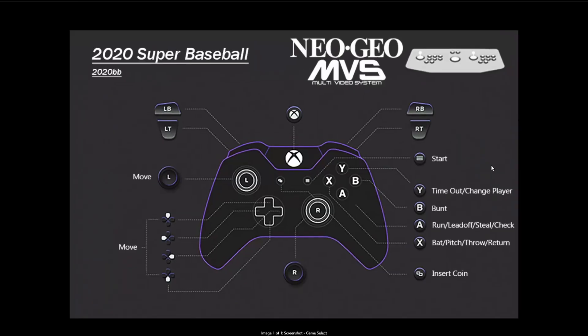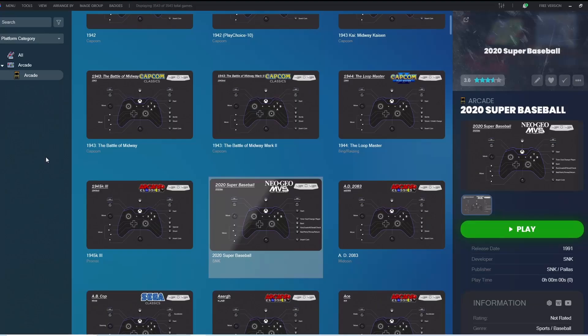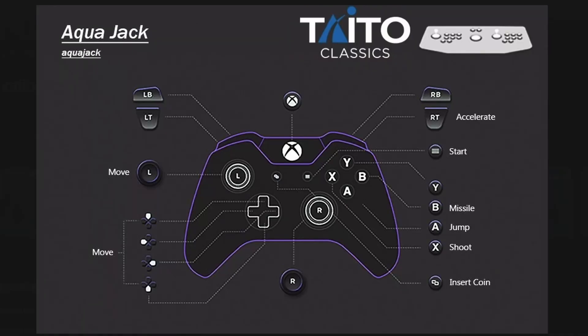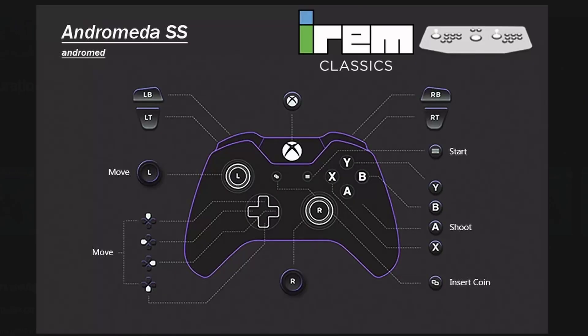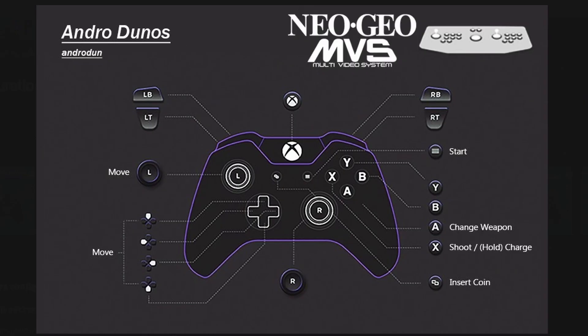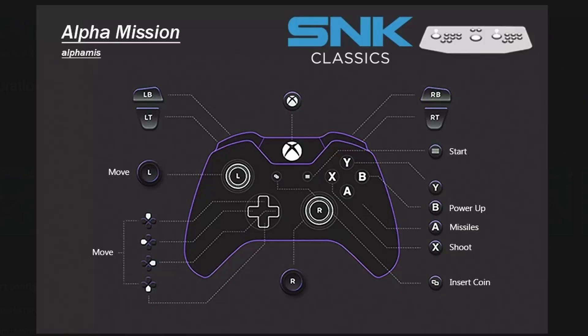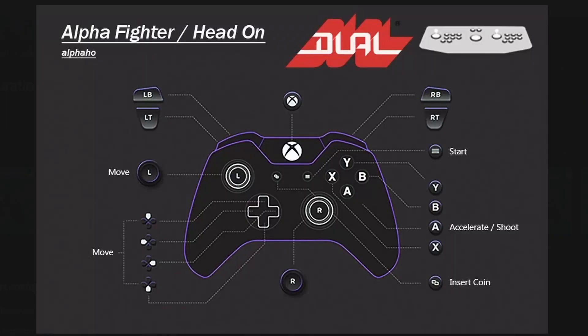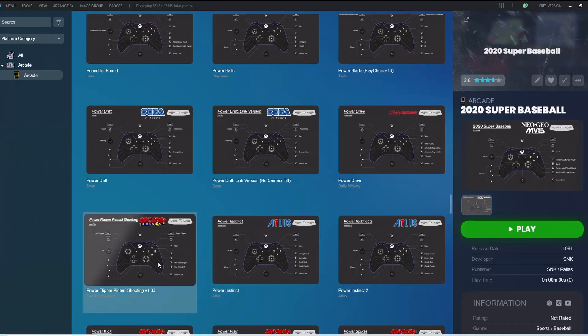Everything's been scrutinized, researched, tested, calibrated, configured to the max, and I have also created a button layout image for every single game. And those button layout images match exactly to what I've set in their configuration files.